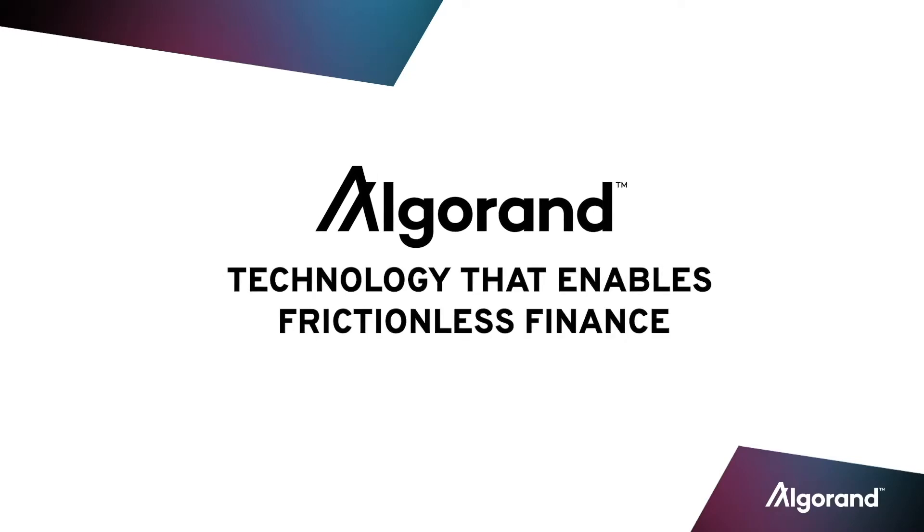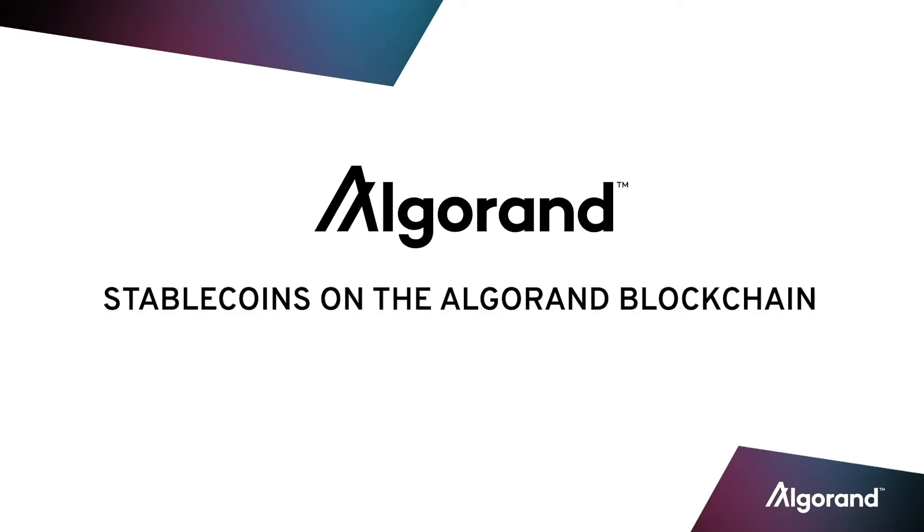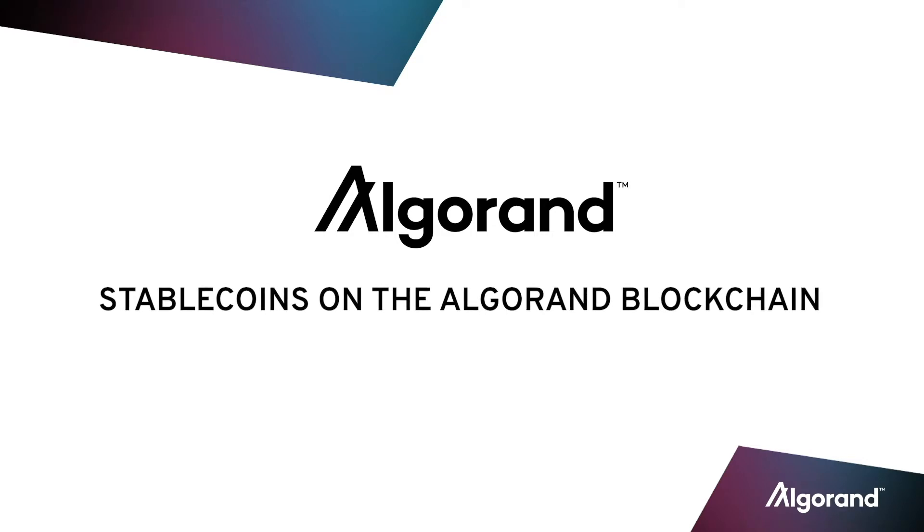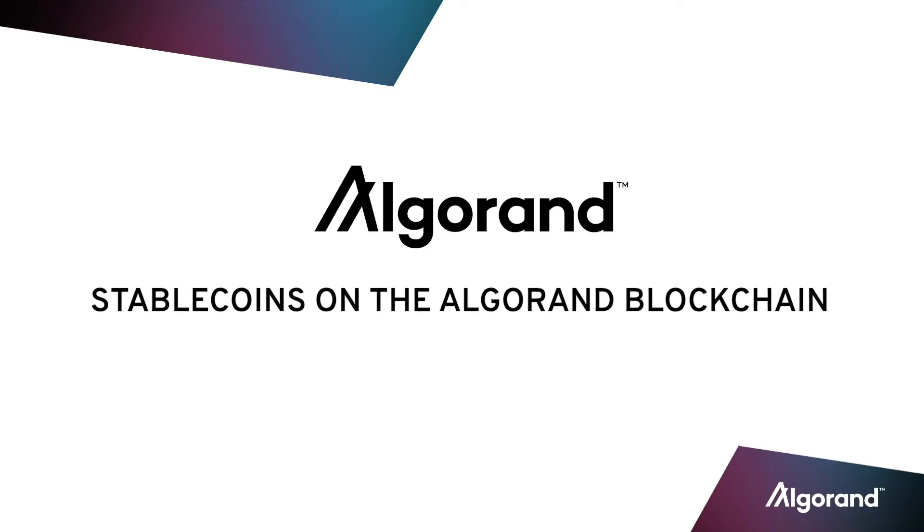Welcome to our demo of Algorand's capabilities. Today we're showing you a blockchain-based stablecoin that provides a fiat-like experience for its users in terms of speed and usability.